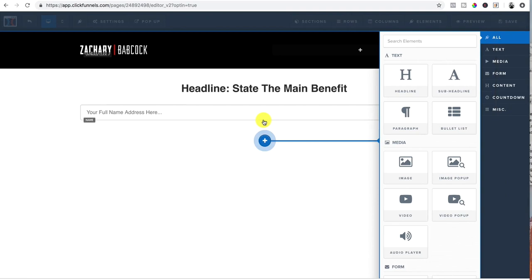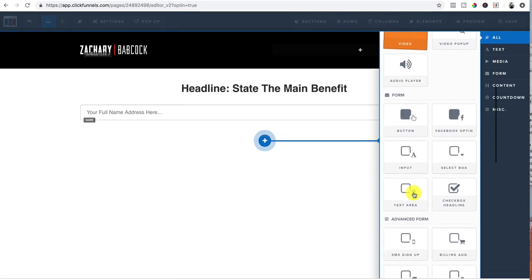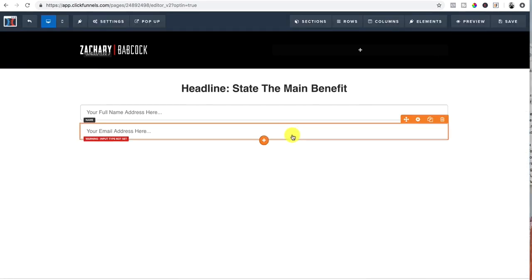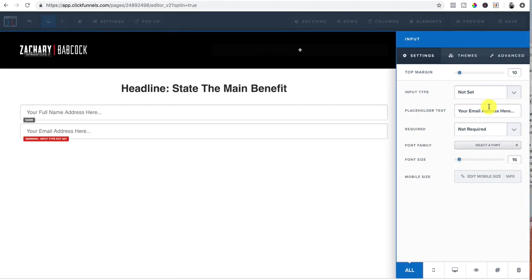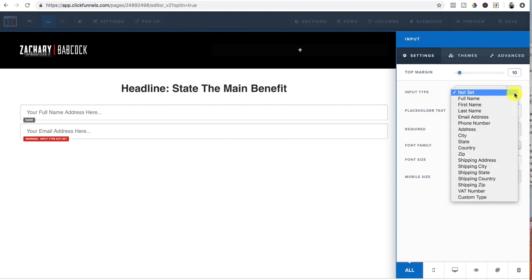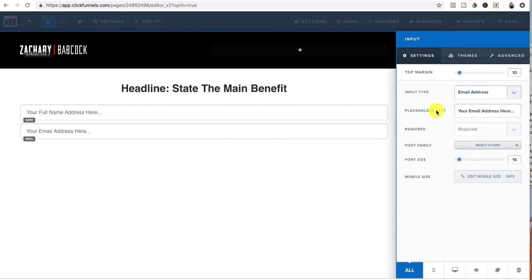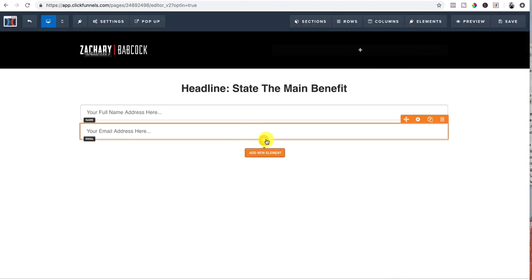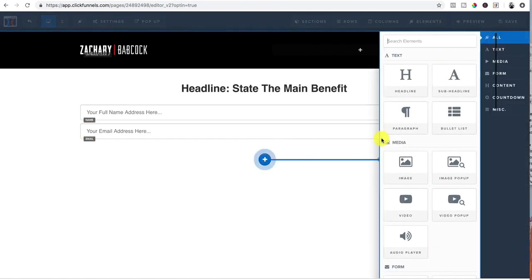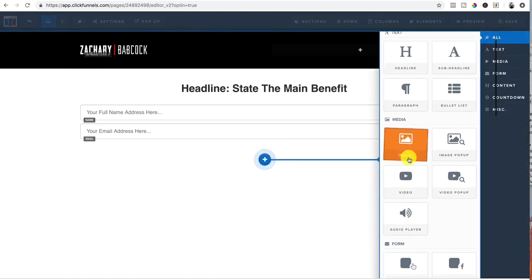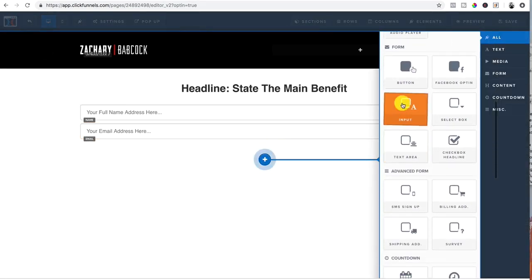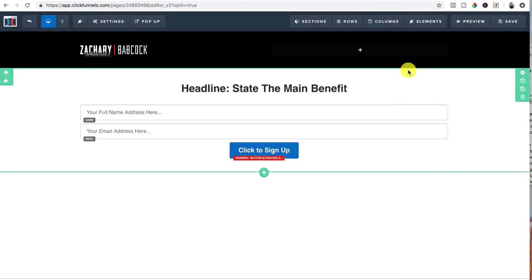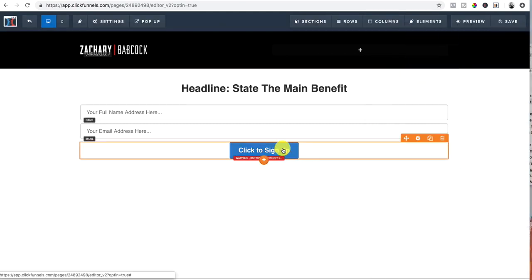Now we're going to do the same thing. We're going to put another input and this one, we're going to click on it again and we're going to make it email address. And since the placeholder text is your email address here, boom, got it. And any time you select email address, it's automatically required. So that one is set. Now we need a button. So we'll go down here, grab a button from the elements. Boom.